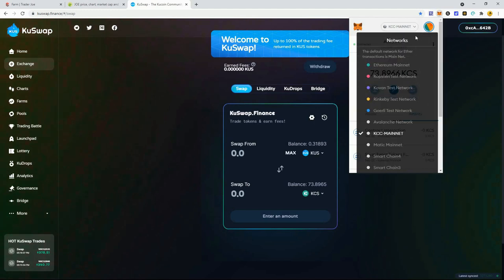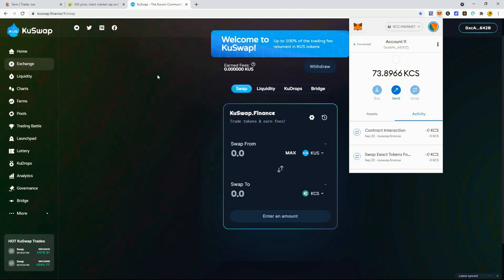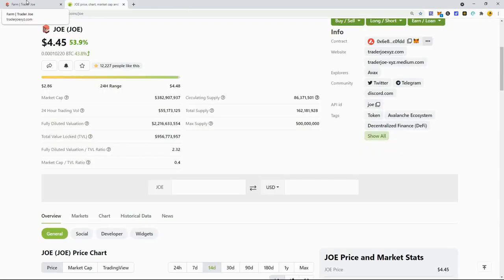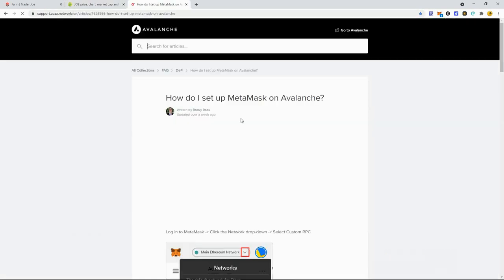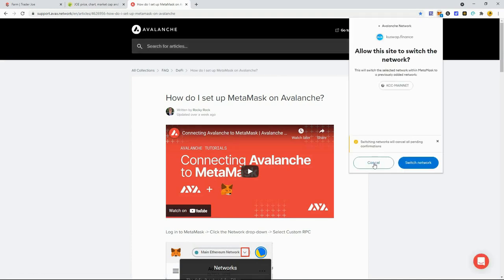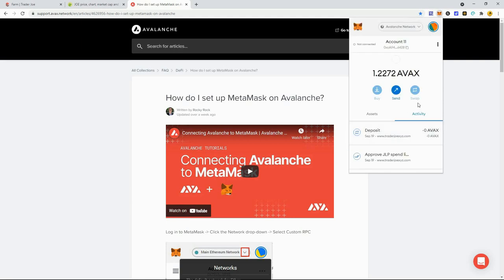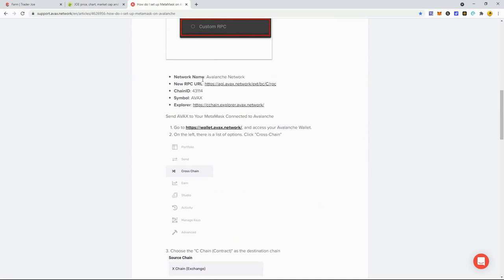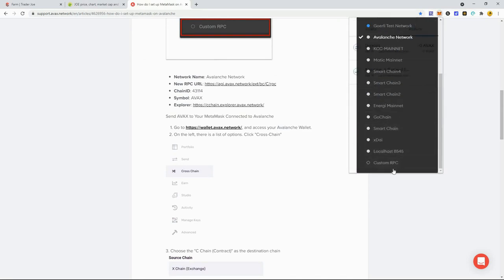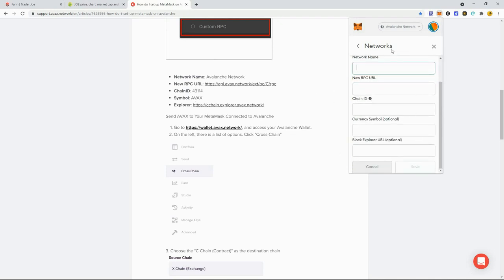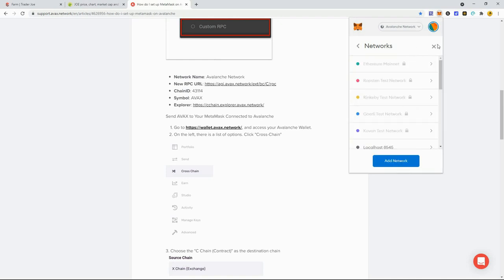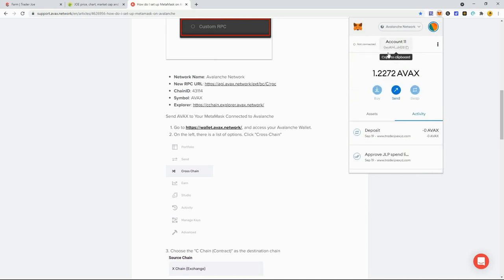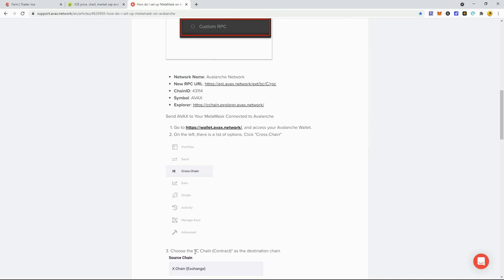I'll put a link in the description showing how to get onto the Avalanche blockchain. It's really simple, just like Binance smart chain or KuCoin blockchain. You go to custom RPC, put in this information. You're going to copy and paste five things, click save. Now you're on the Avalanche blockchain with the same wallet number but on a different blockchain.